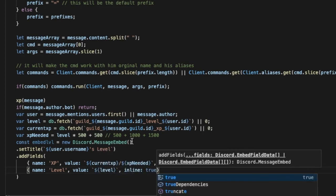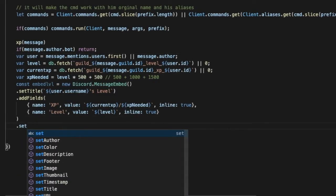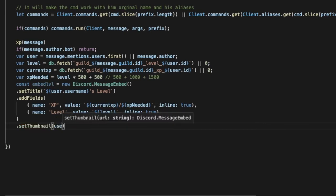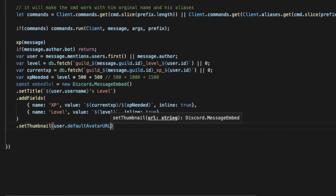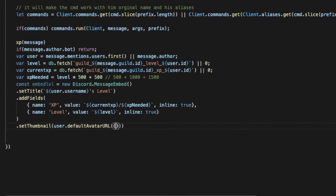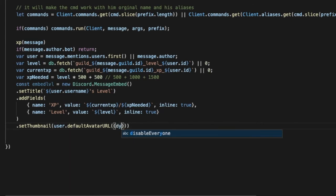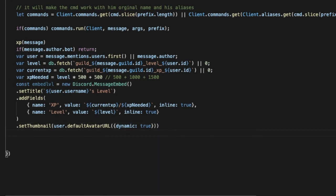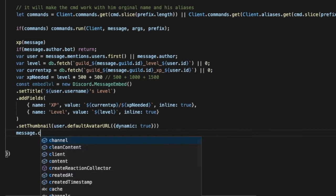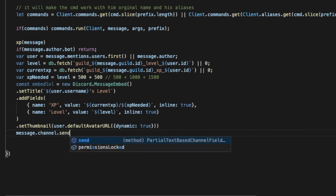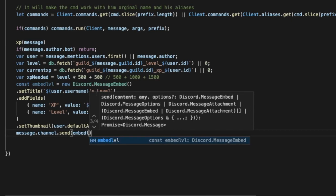Amazing, so now let's add a thumbnail, set thumbnail, and make it user.displayAvatarURL and type over here like format or not format like dynamic true. Okay, so now message.channel.send and let's put here embed level embed like this.